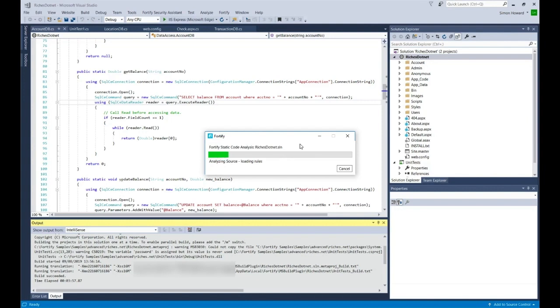Some rules. Now we're building up the analysis model. It's basically a set stage as you go through as part of the scanning process.